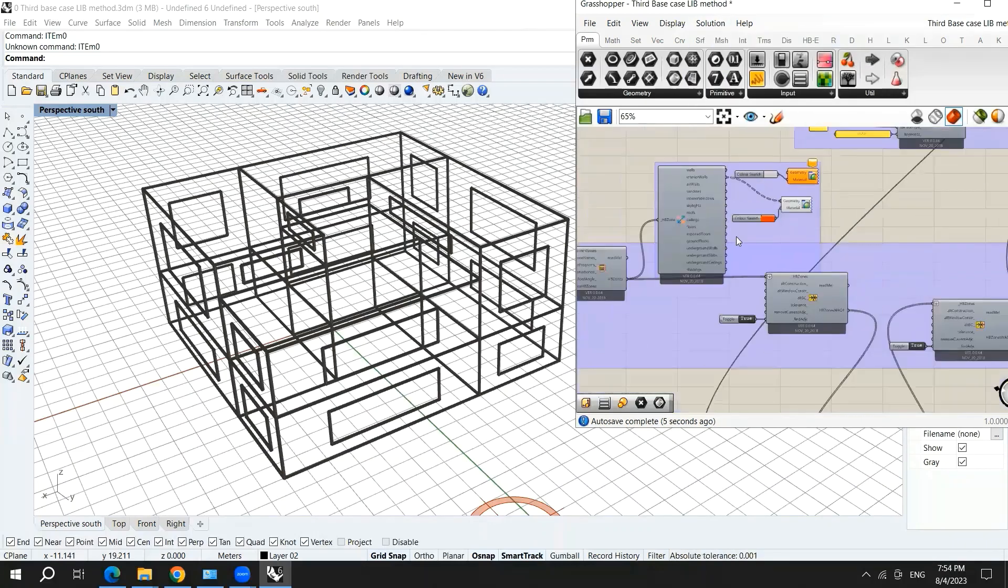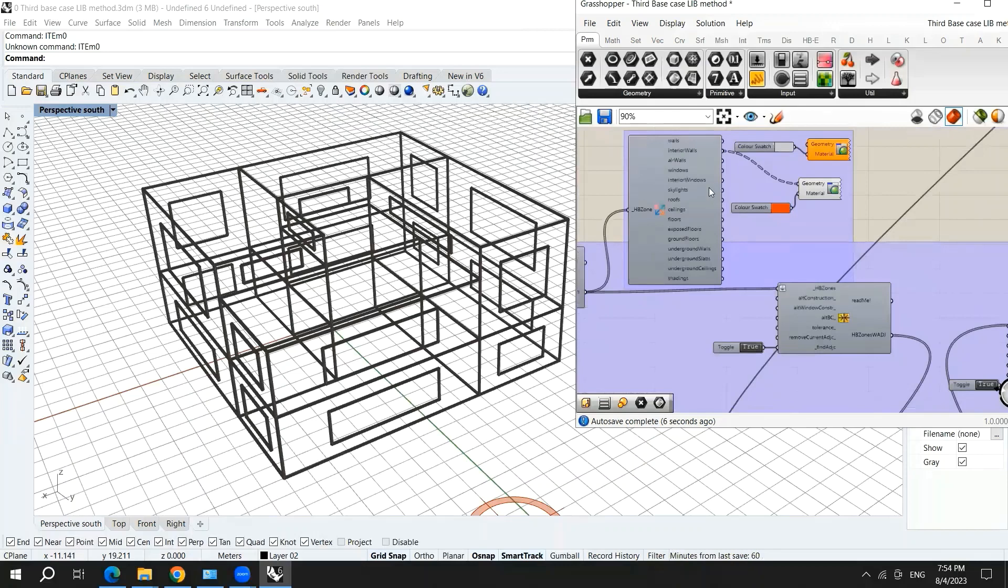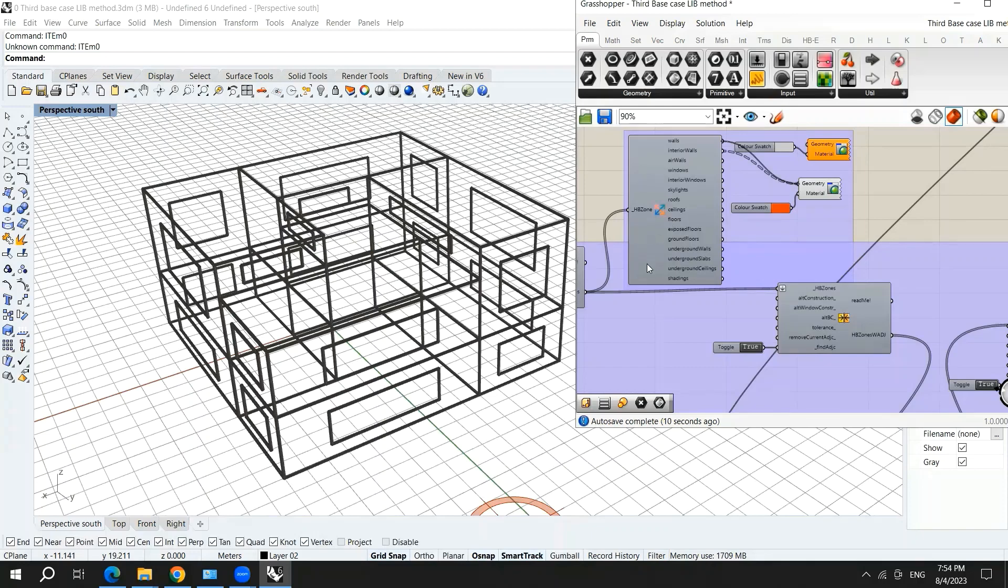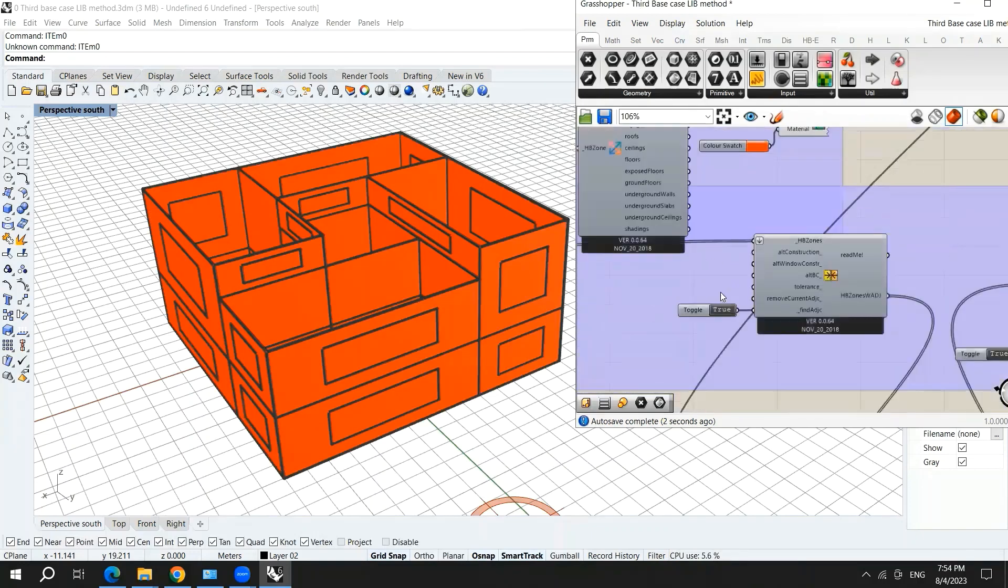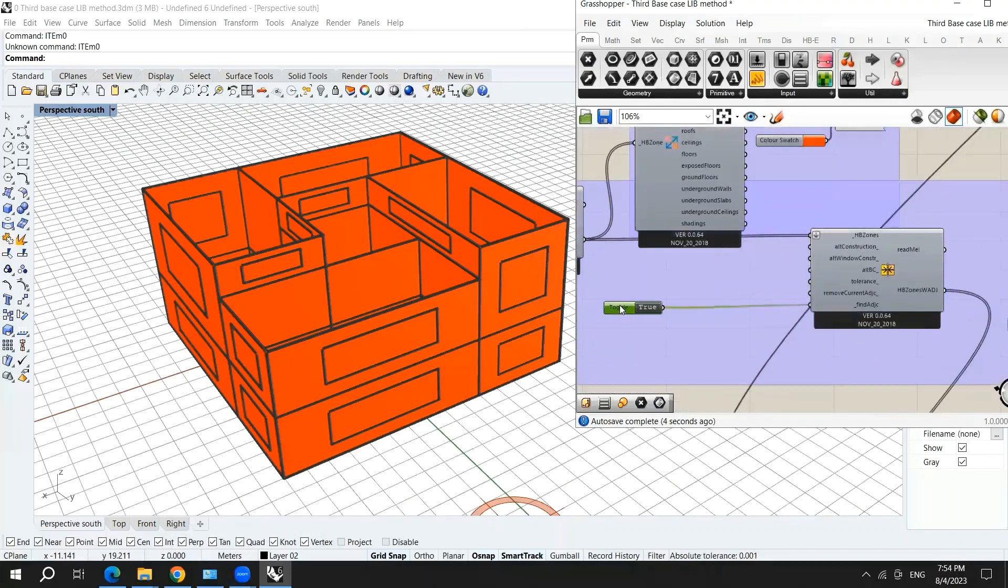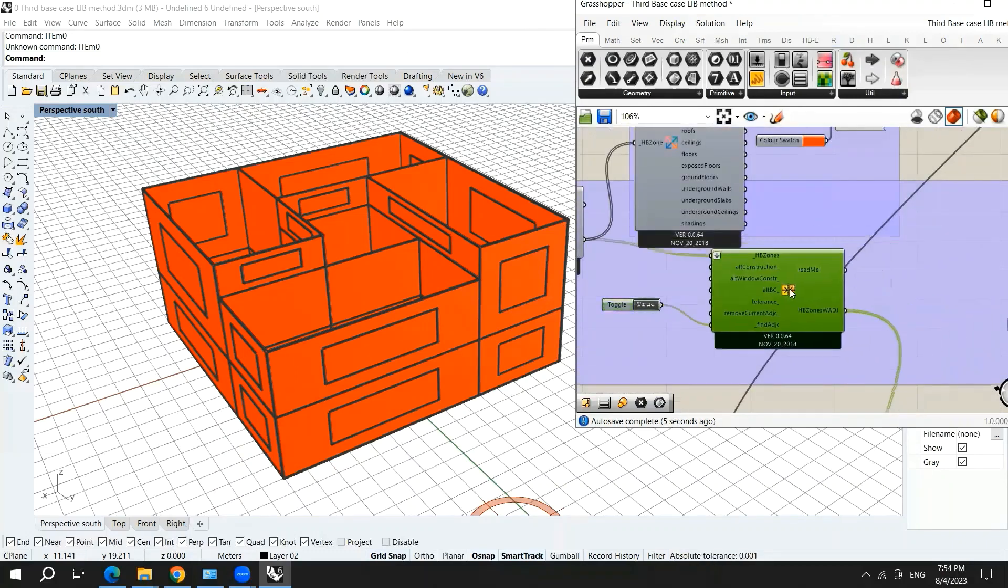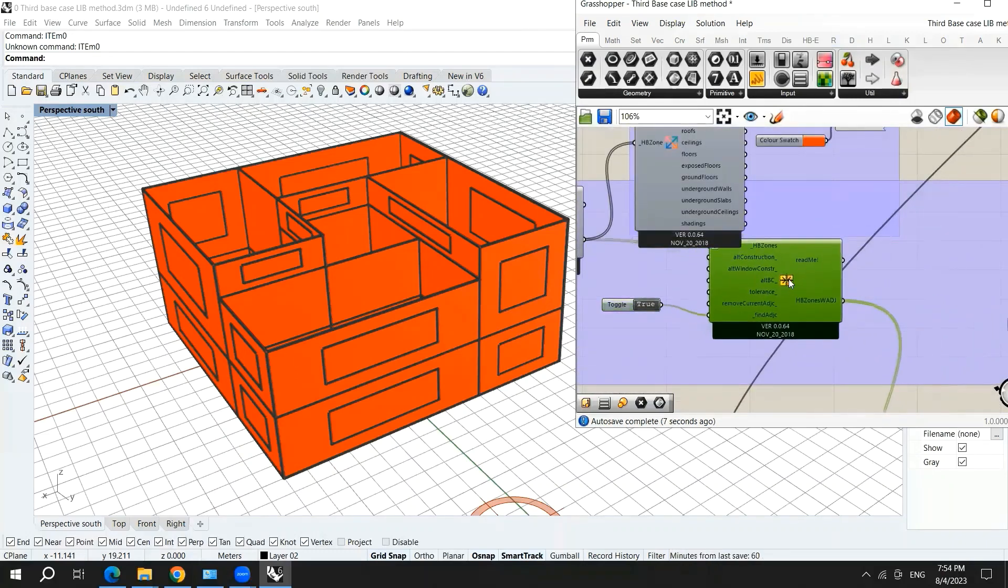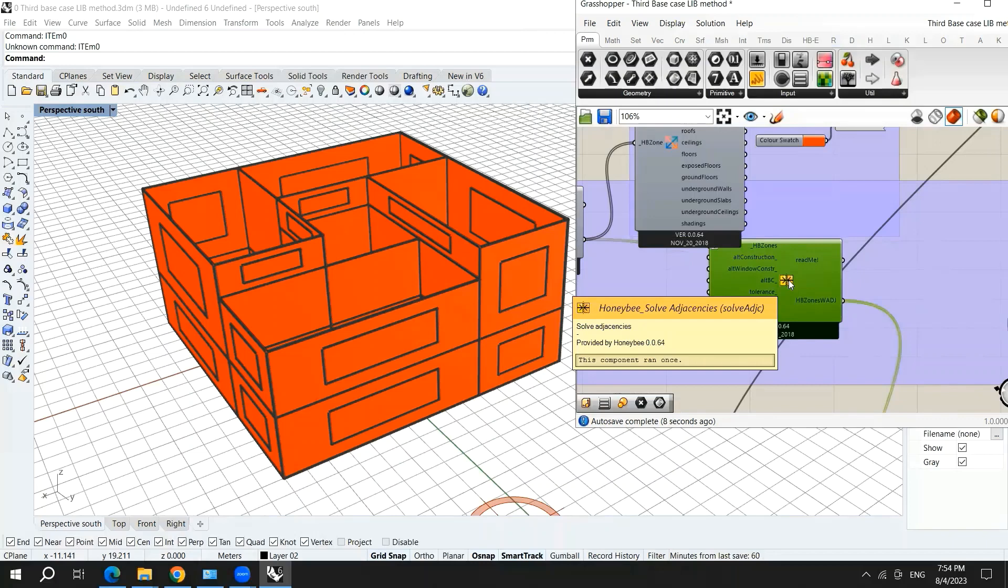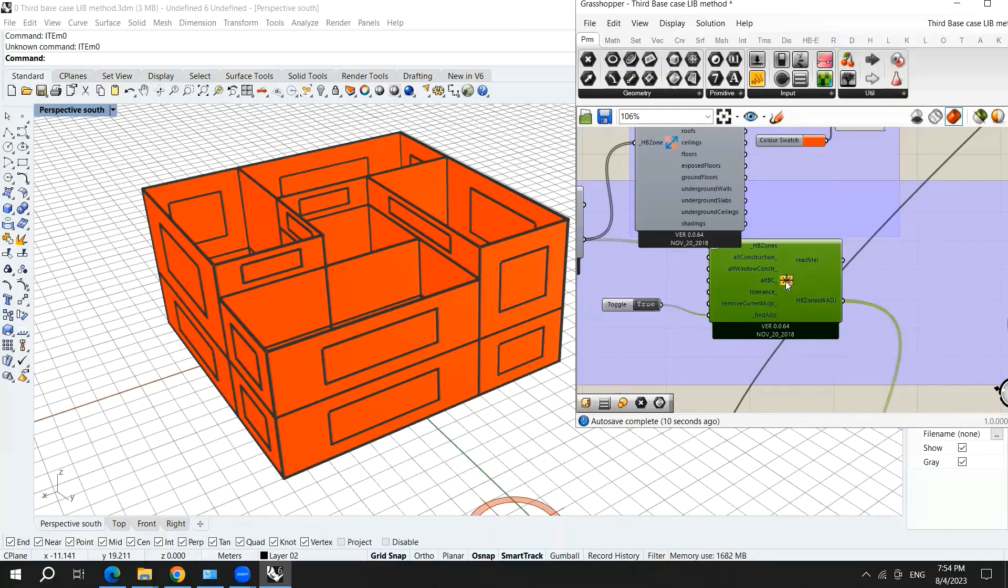So there is a problem that the interior walls are not red and all the walls are considered as external walls. And here comes the component that solves this problem, which is called solve adjacencies.